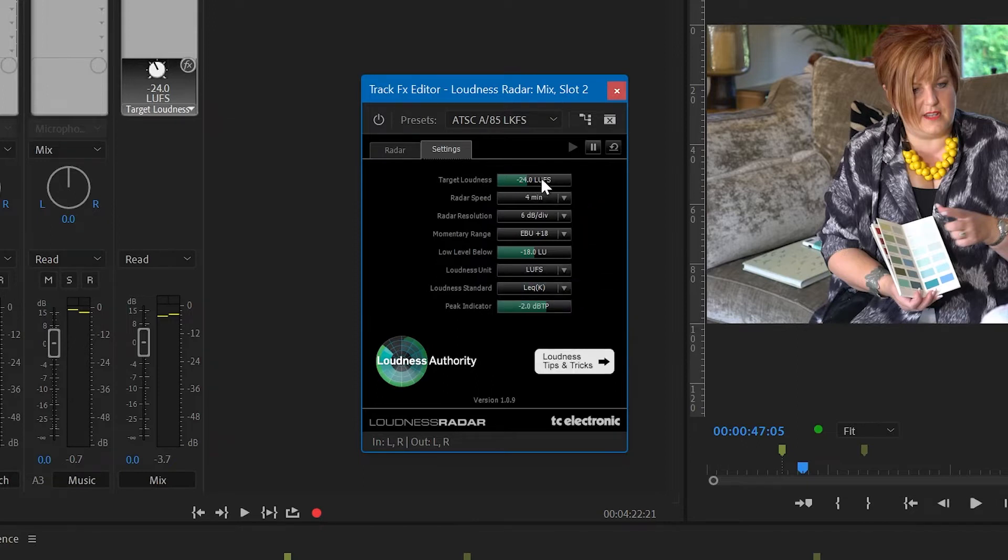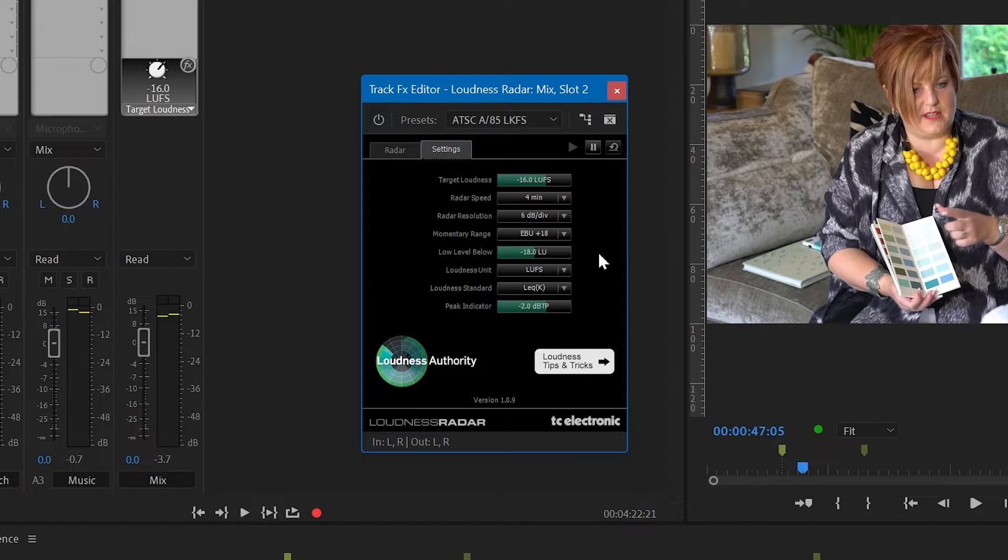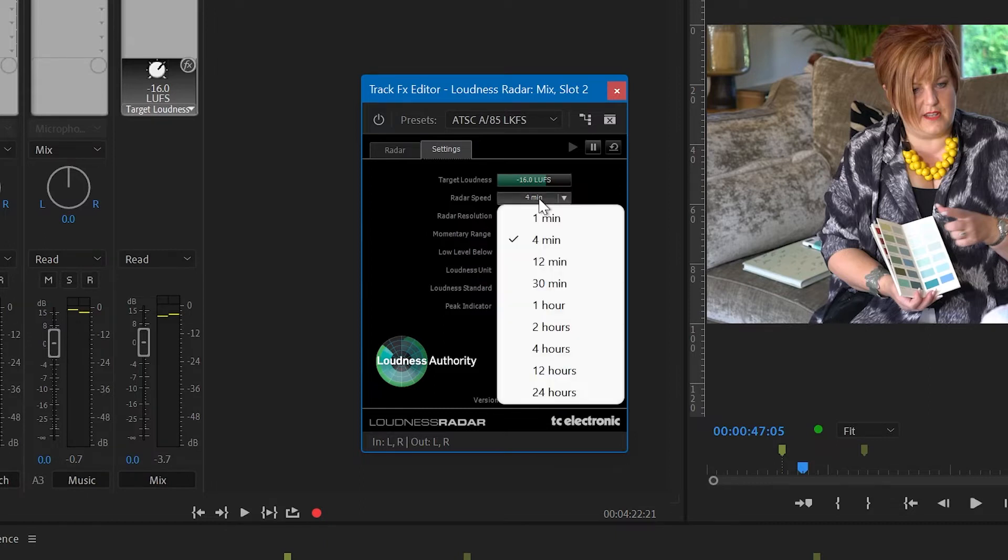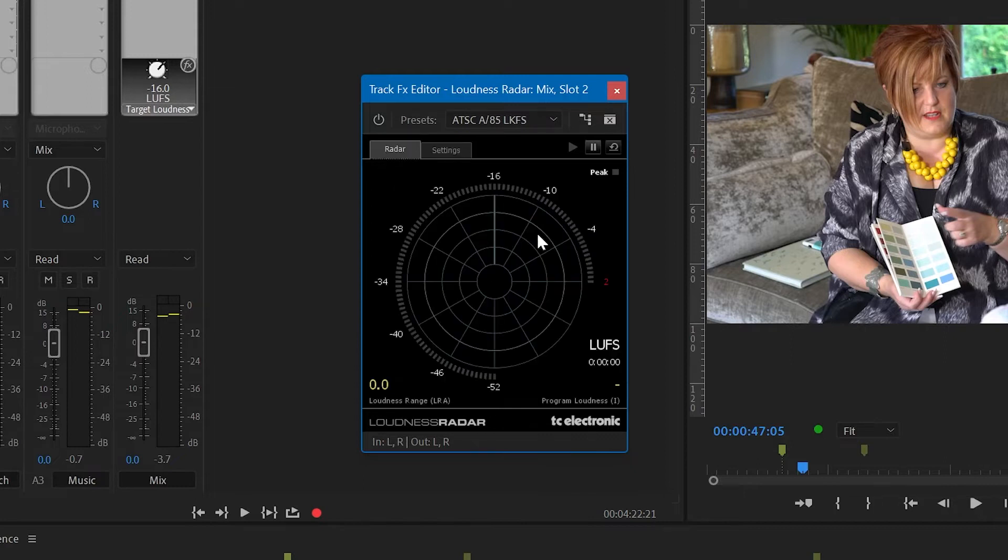Secondly, I want to set the target which is set to broadcast at the moment at minus 24. So I want to set it to something appropriate for YouTube. And I'm going to set it to minus 16. I know that the YouTube standard is minus 14, but I'm just giving ourselves a safety margin of two on that. And finally, I'm going to set the radar speed to one minute, which means that one full sweep of the radar will take a minute.